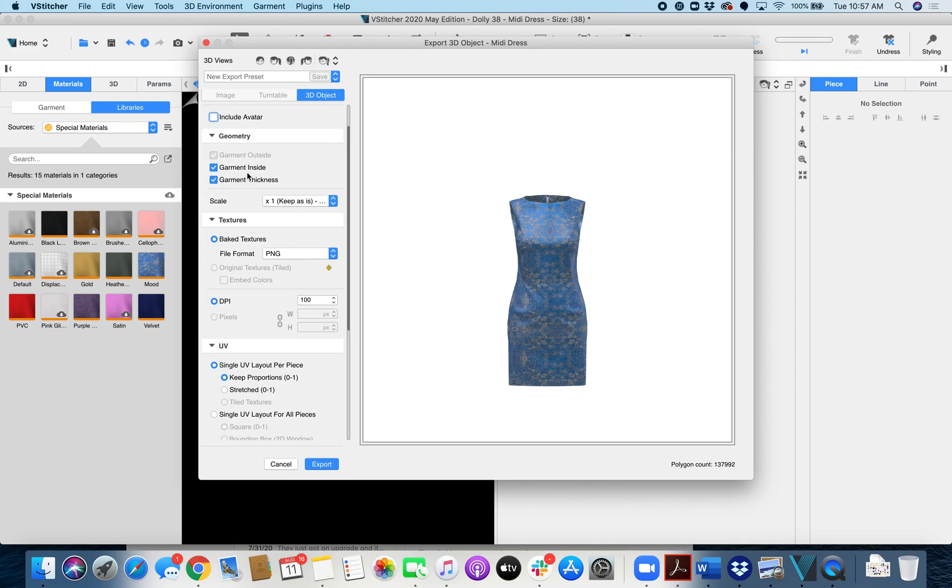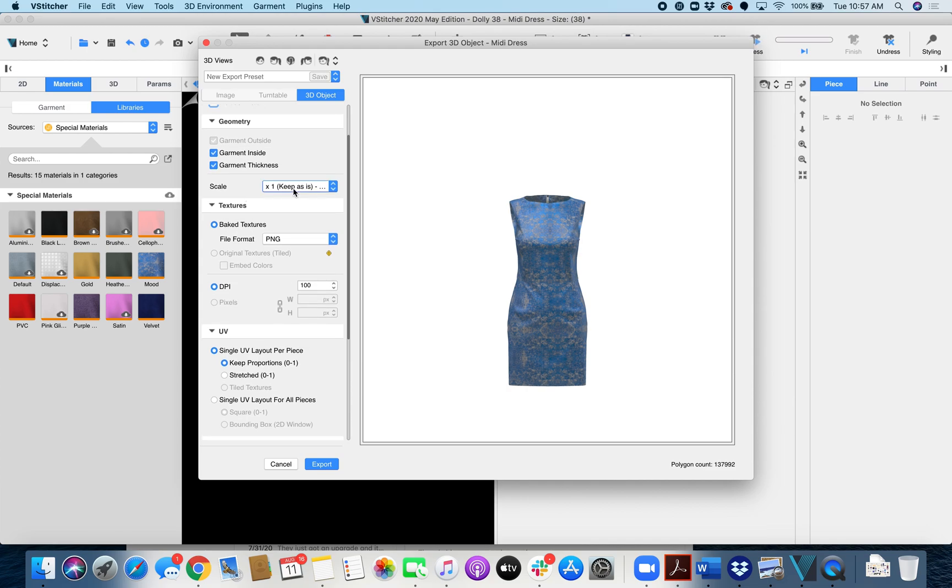And then for geometry you want to make sure that garment inside and garment thickness are both checked. For scale you're going to leave it as is, keep it as it is.